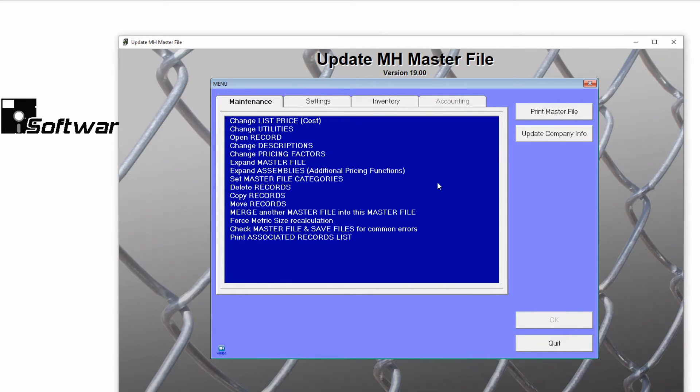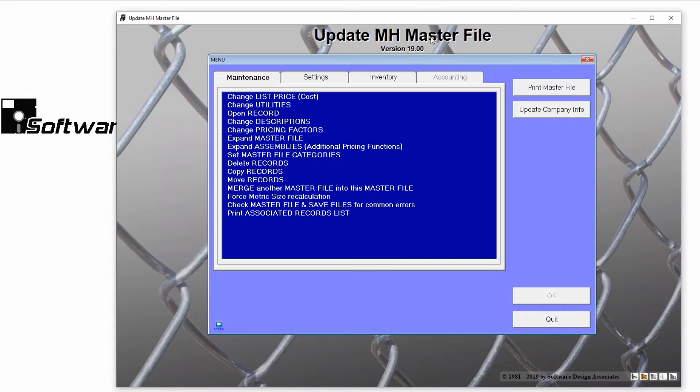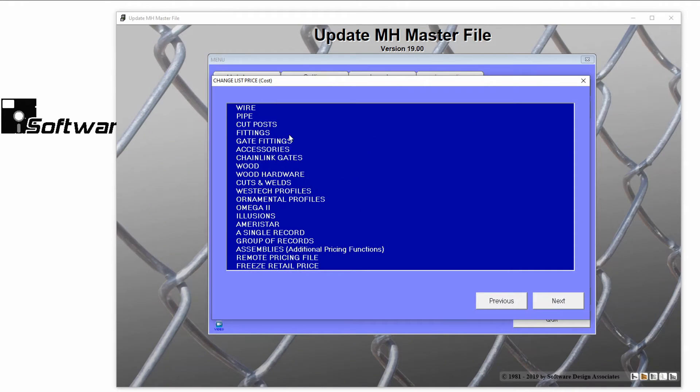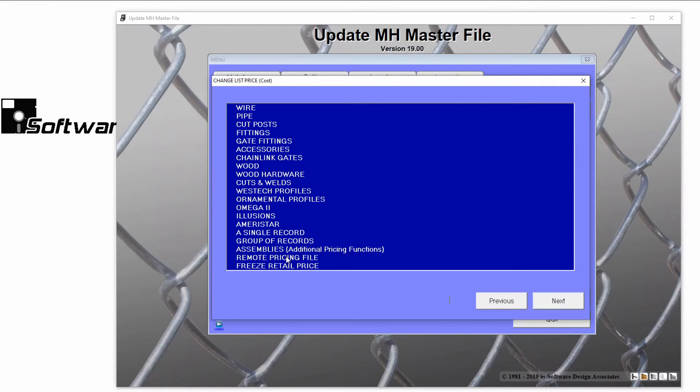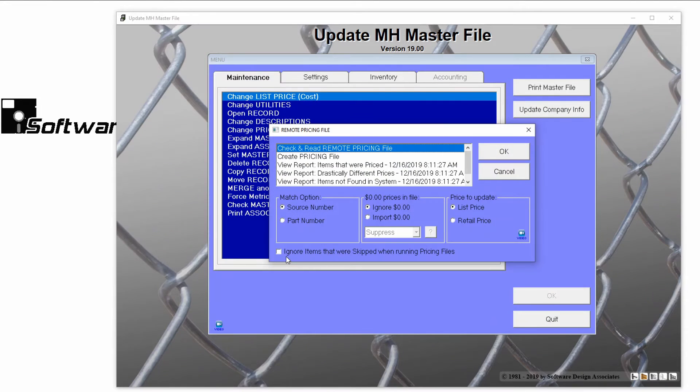On the Maintenance tab, double-click Change List Price. In this window, scroll down and double-click Remote Pricing File. The Remote Pricing File window will open.